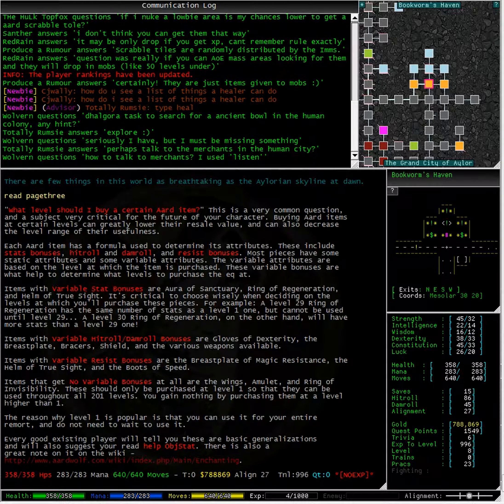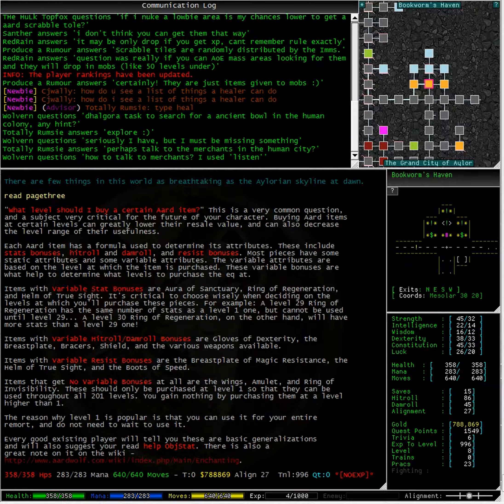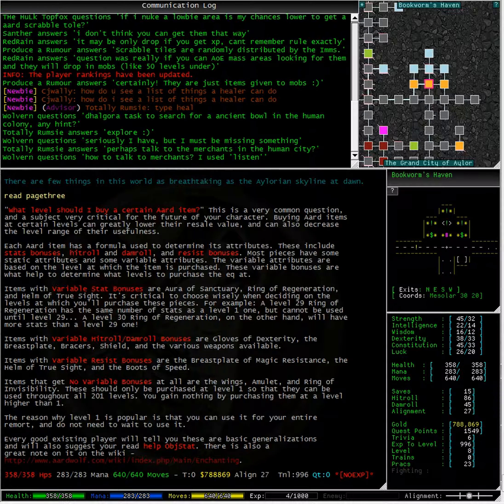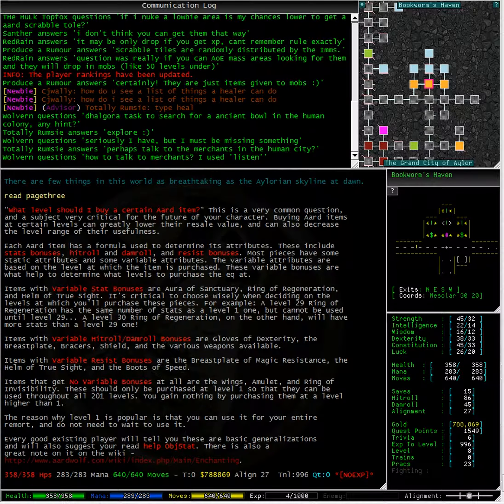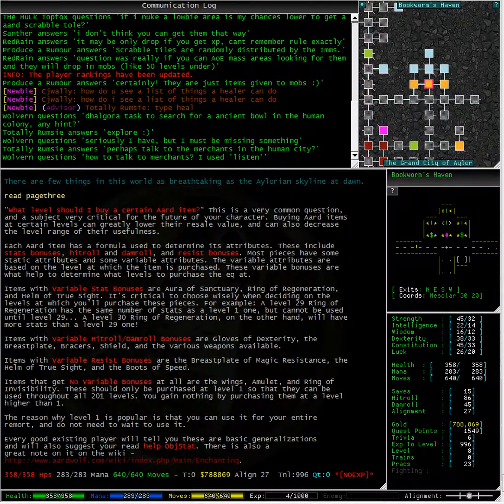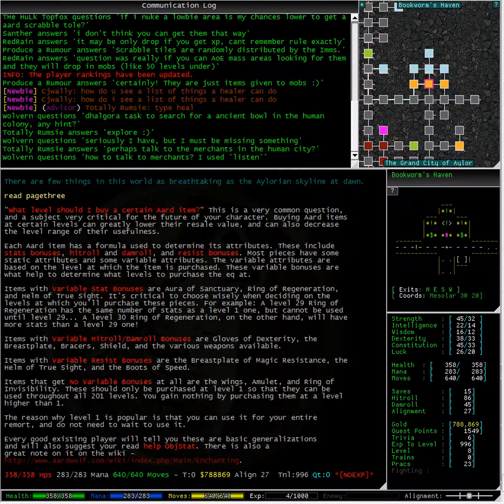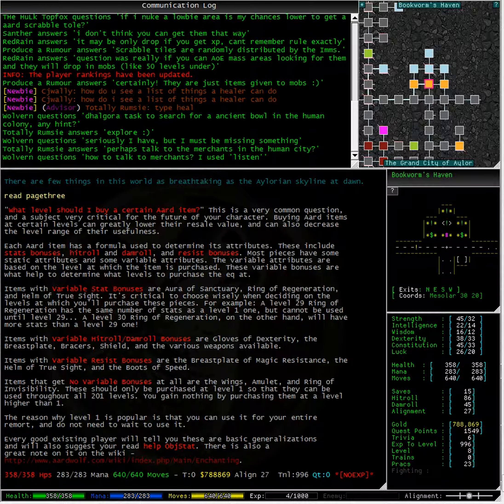Items that get no variable bonuses at all are wings, amulet, and ring of invisibility. These should only be purchased at level one so that they can be used throughout all 201 levels. You gain nothing by purchasing them at a level higher than one. The reason why level one is popular is that you can use it for your entire remort and you do not need to wait to use it.